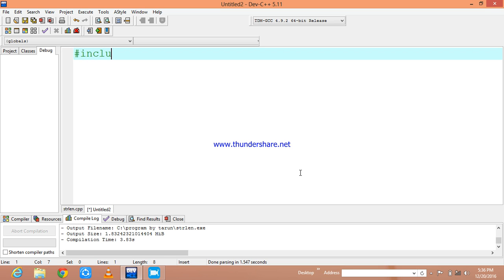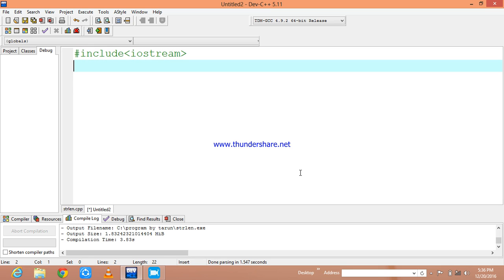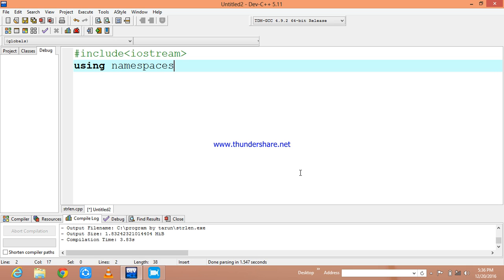In order to do that, I am going to declare a header file iostream and using namespace std.